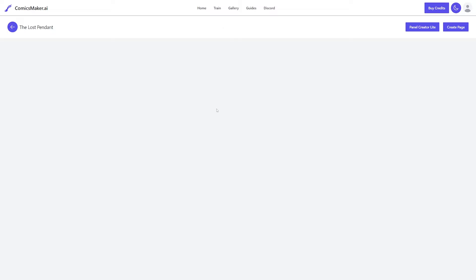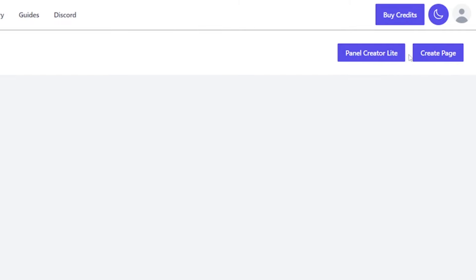It's going to take you to this page and it might look like nothing's here, but there are two buttons you need to know about. The first is called panel creator light, which is really mostly just a character creator. The create page button is where you'll dive deep and actually create an individual page. Since we need to define our characters first, let's go into the panel creator light.